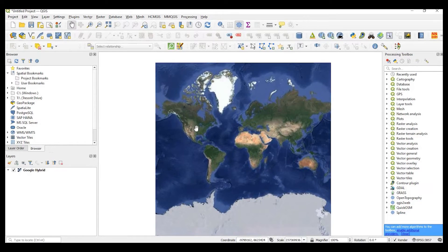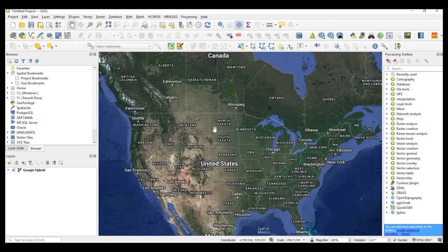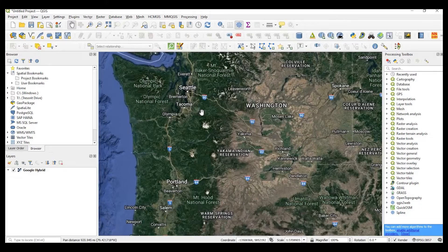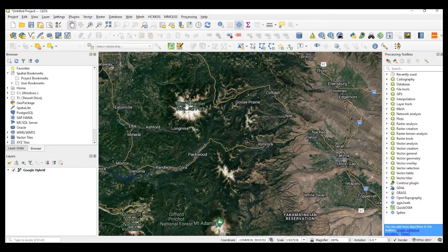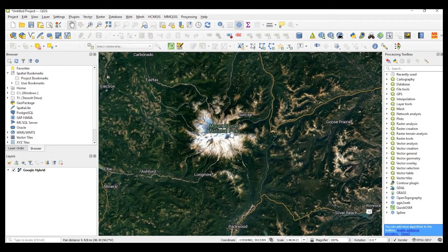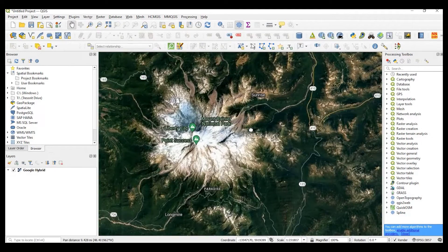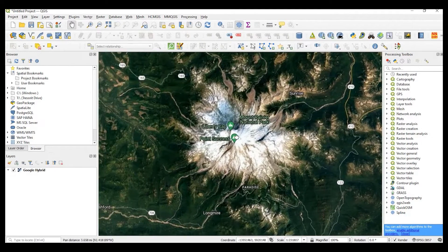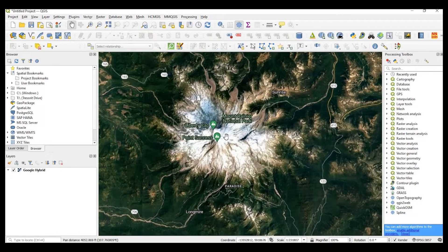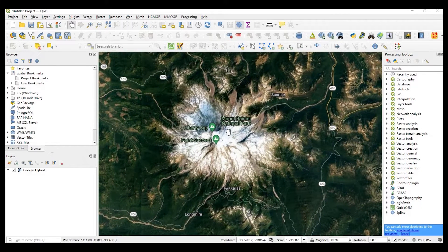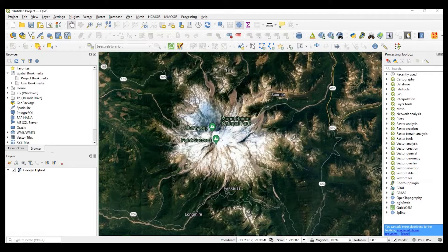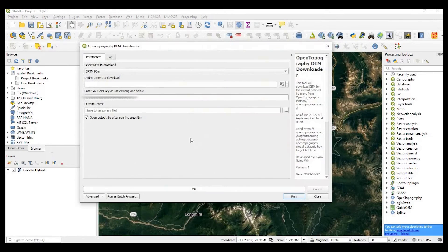So let's go ahead and select an area that we want to get a DEM. So I'm coming down over here to Mount Rainier National Park in Washington. And I'll leave it like that. Now let's go ahead and open up that OpenTopography plugin.